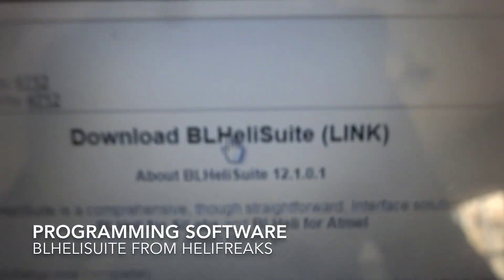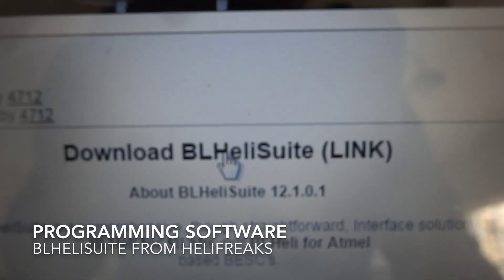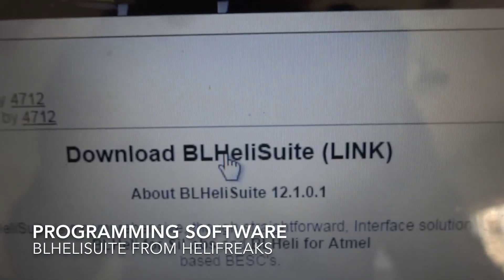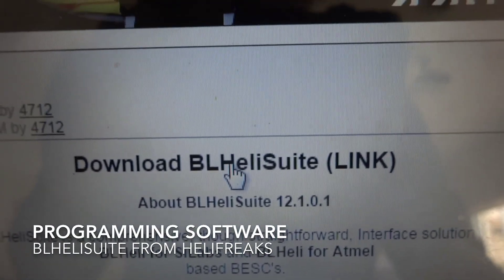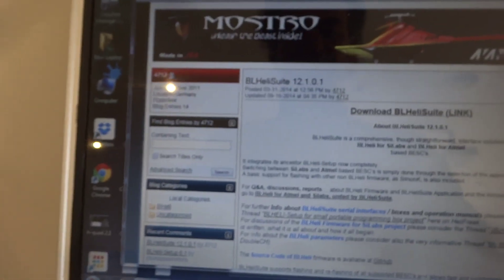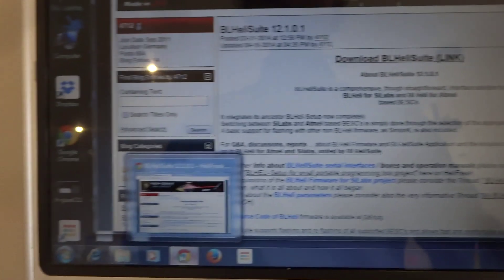The program you can use is called BL-Heli Suite. So if you look at the BL-Heli Suite we download that and that's version 12.101.